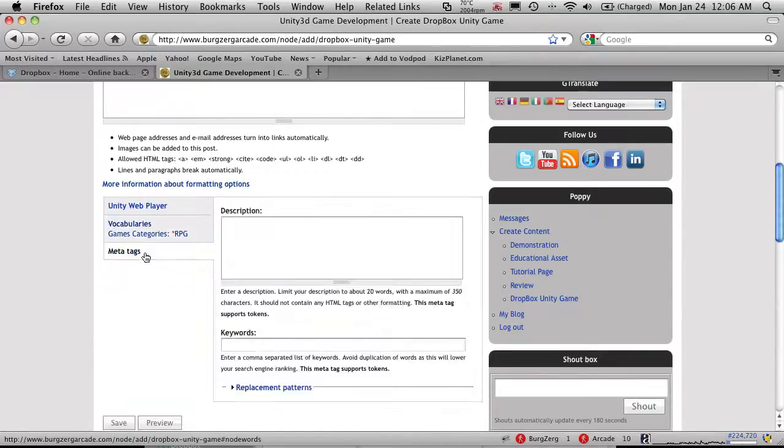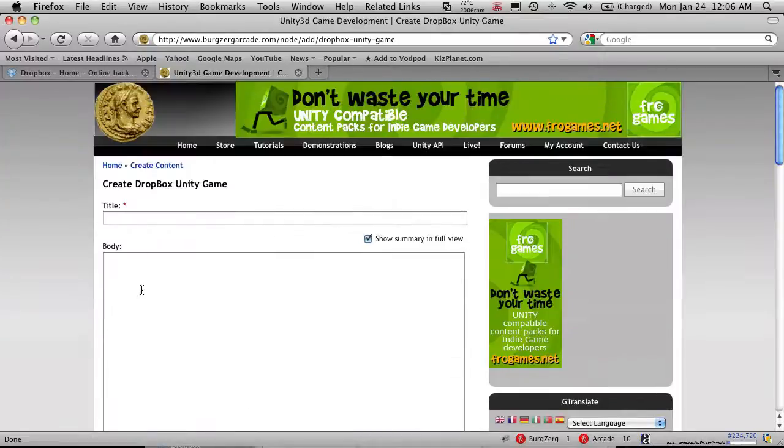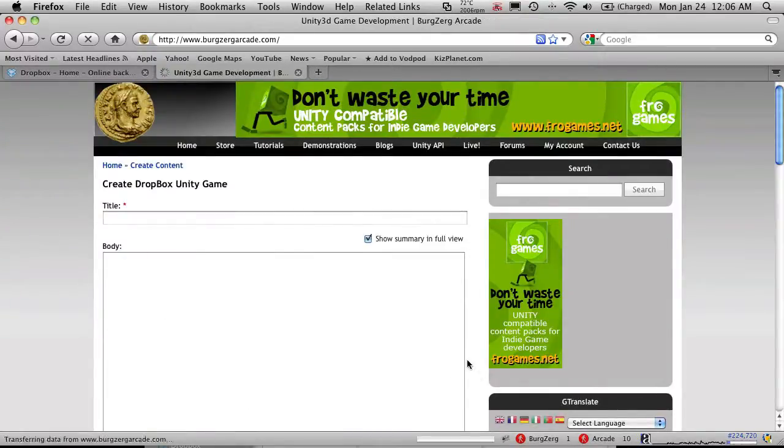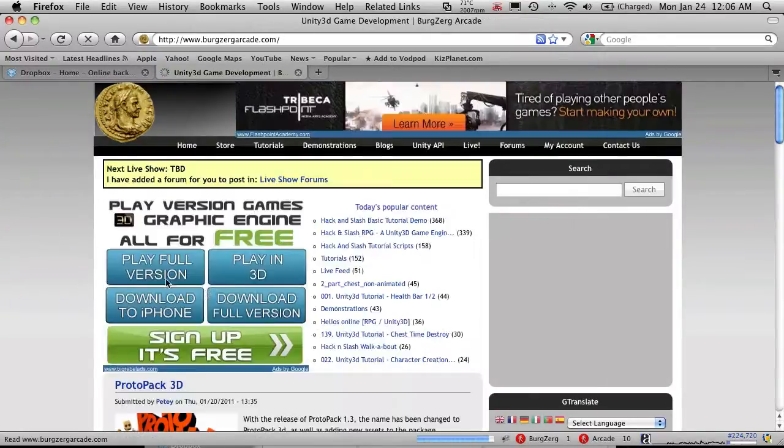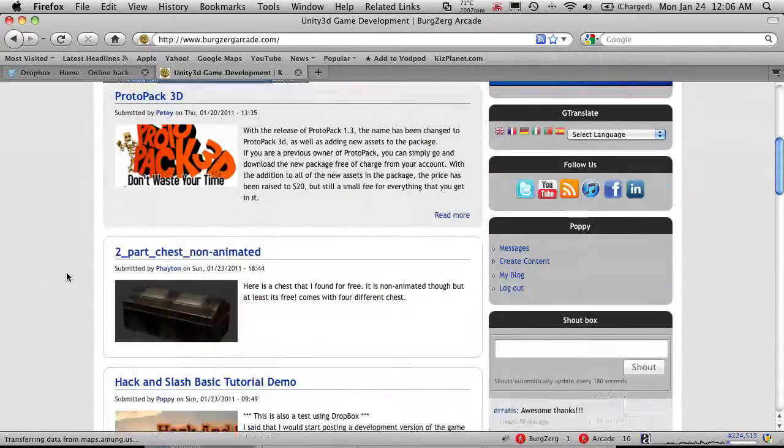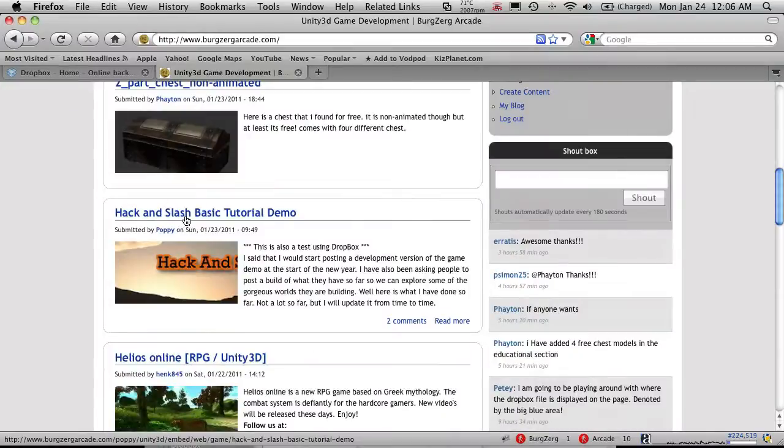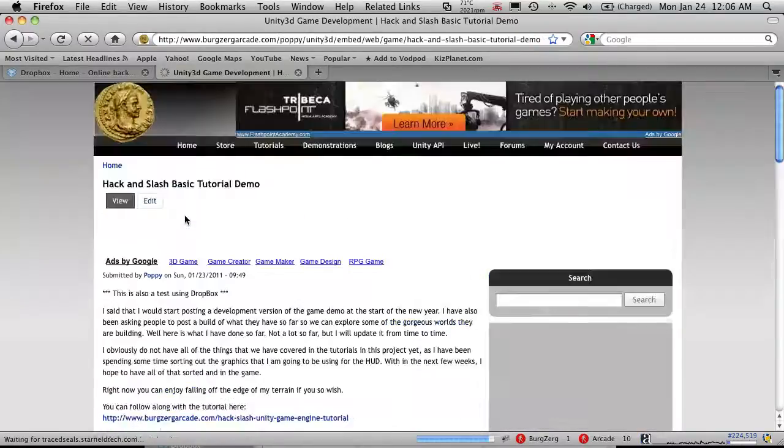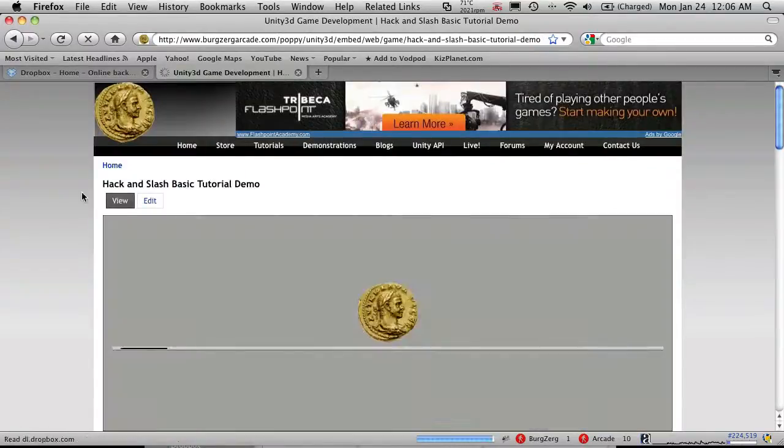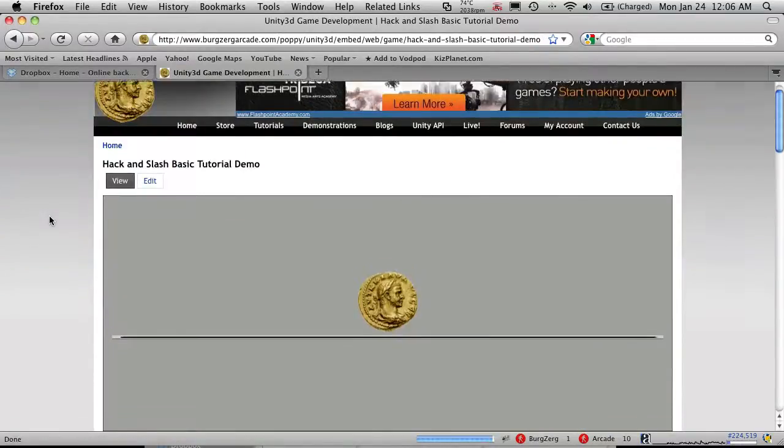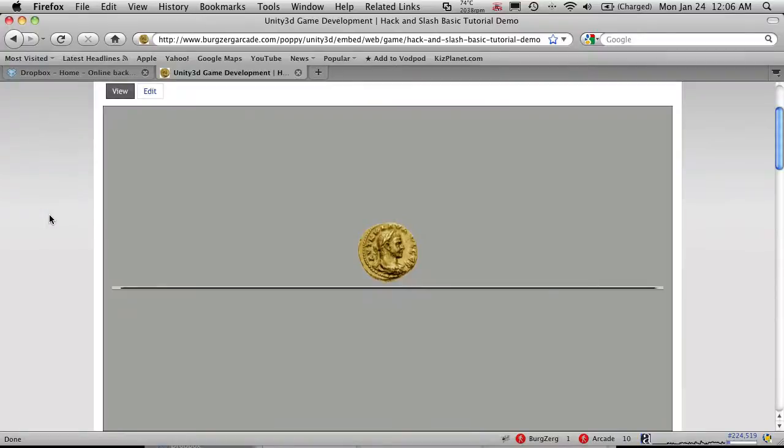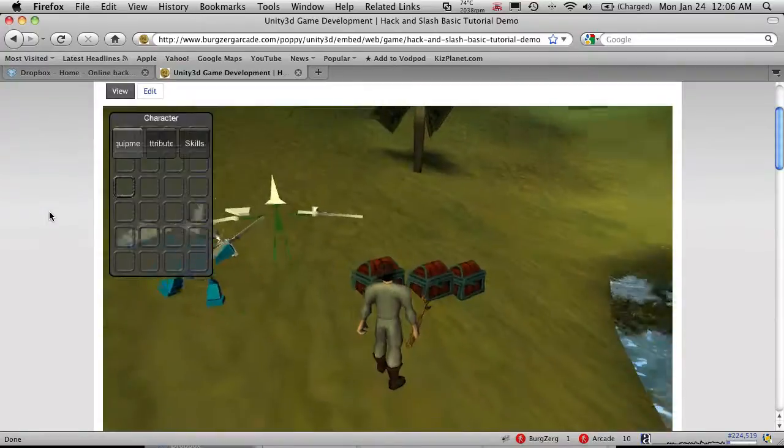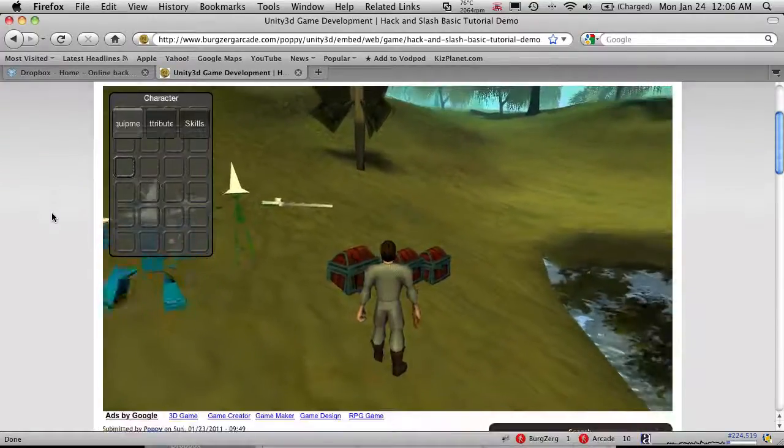Now I've already gone ahead and created it. Meta tags is going to be disappearing. So don't worry too much about that. So I've already gone ahead and created one and put it up there. So let's just go look at it. Here's the hack and slash basic tutorial for me. So it's loading up. And there we go.